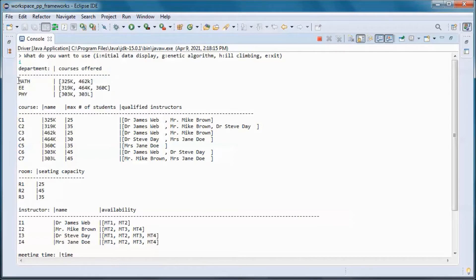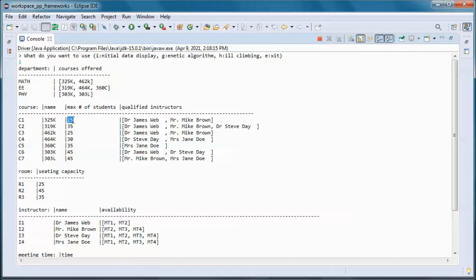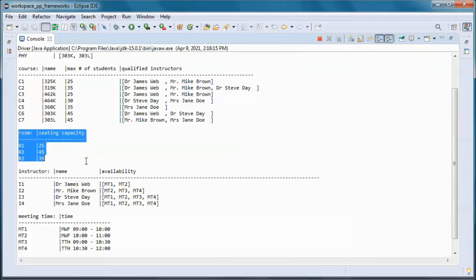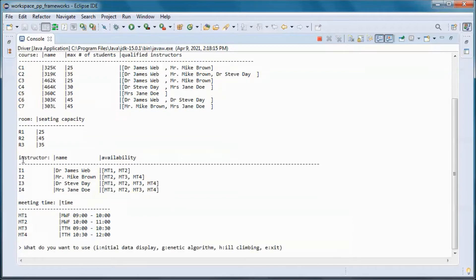We have three departments. This department has two courses offered, this one has three, and this one has two. For each course we have its name, the max number of students, and the instructors that are qualified to teach that course.